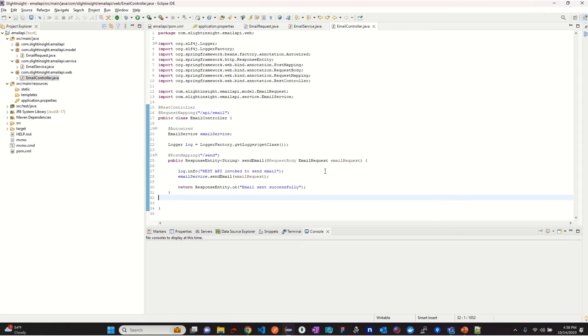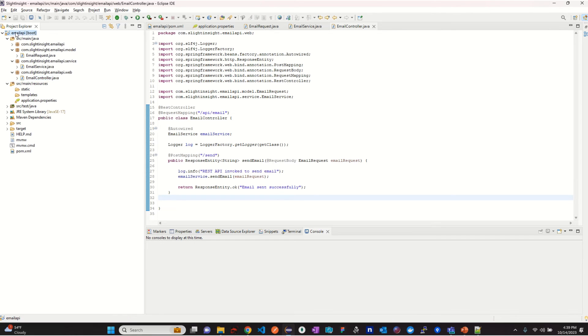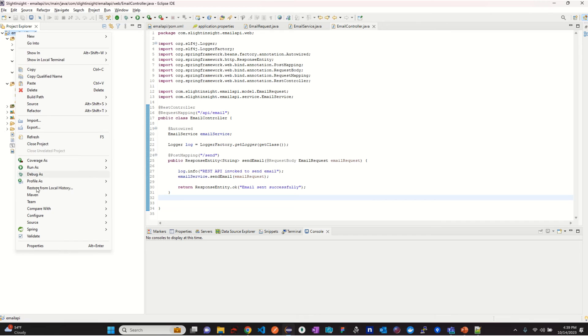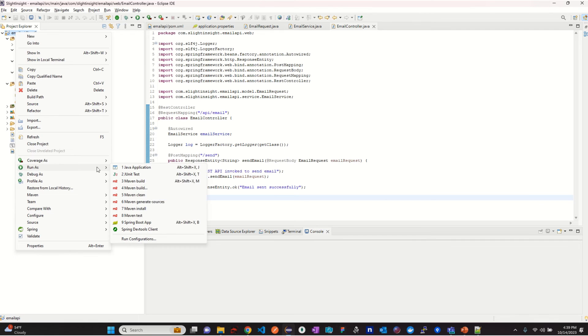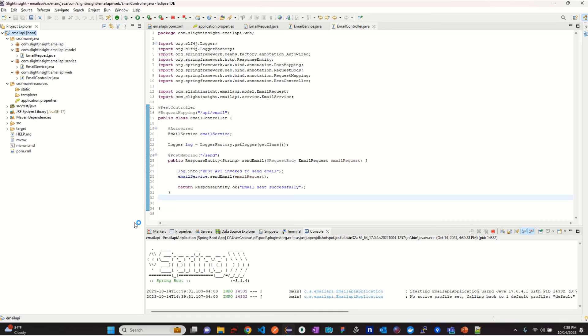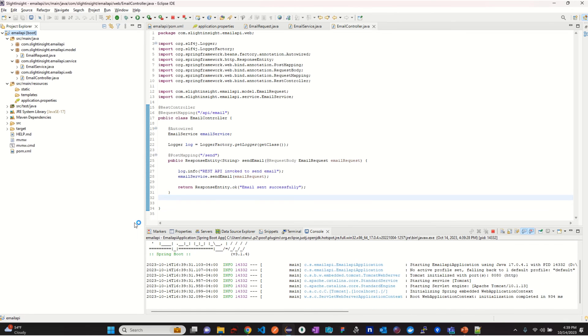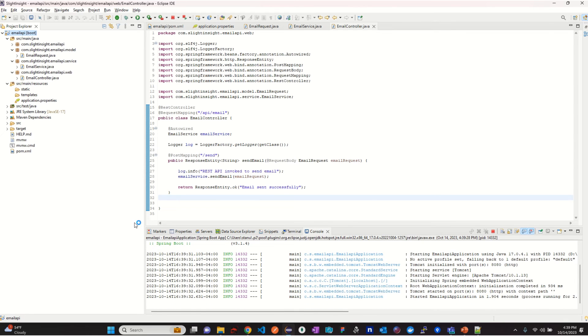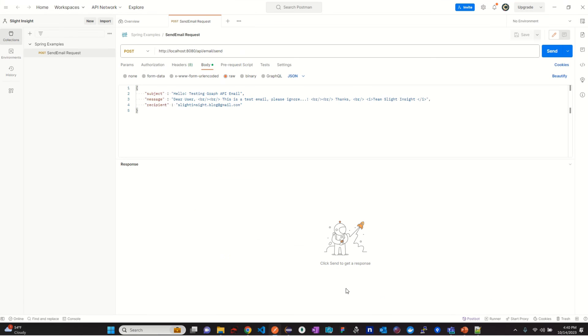Our development is done. Let's get started with testing. Run the project as Spring Boot application. Once the project is started successfully, verify the port. It's running in port 8080. Open the Postman.